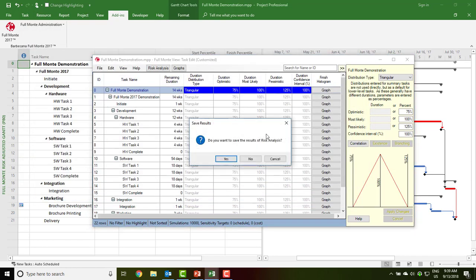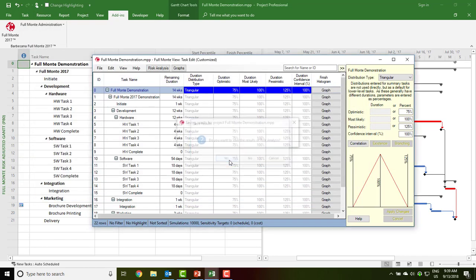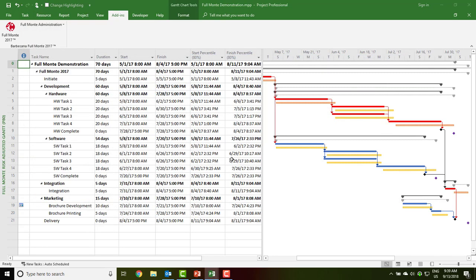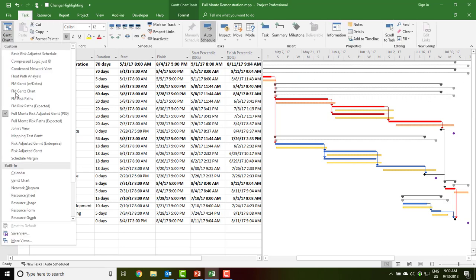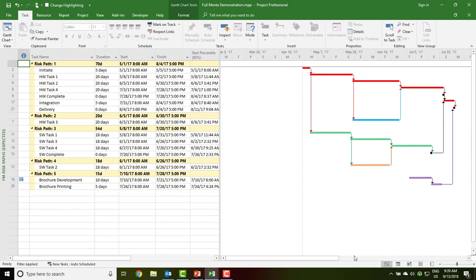Full Monty can save data back into Microsoft Project custom fields, which we can use to produce custom reports inside Microsoft Project, including a risk path analysis, where we can see the primary critical path after taking into account uncertainty through to the final delivery milestone. We can also see the secondary, tertiary, and so on critical paths affecting the final outcome.